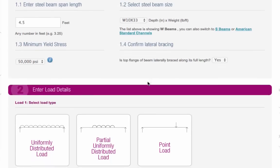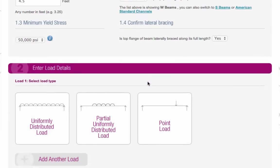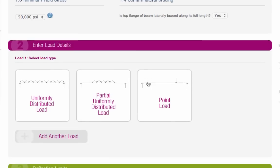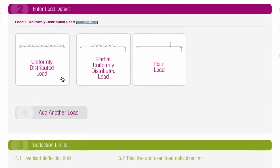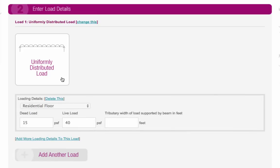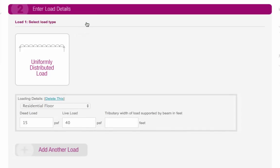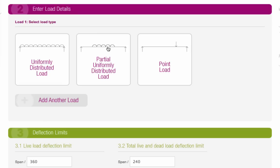For the next section, you need to know what type of load your beam will be supporting. A uniformly distributed load is where the load is evenly distributed across the full length of the beam. An attic or floor would fall into this category.